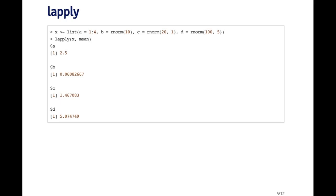Here I've got a slightly more complicated list with four elements. I'm calling lapply to each of those elements and getting the mean of each. So now I've got a list with four elements, the names are preserved.